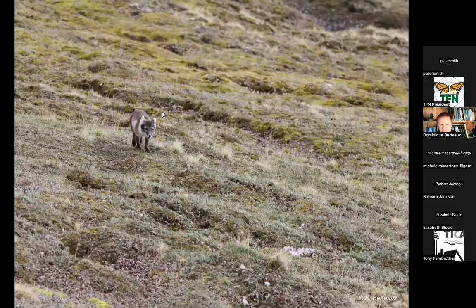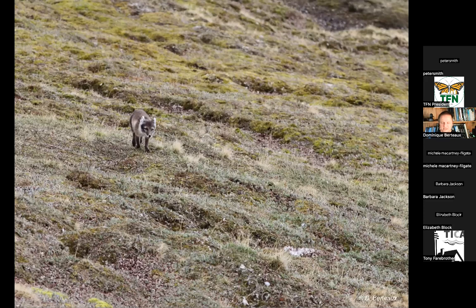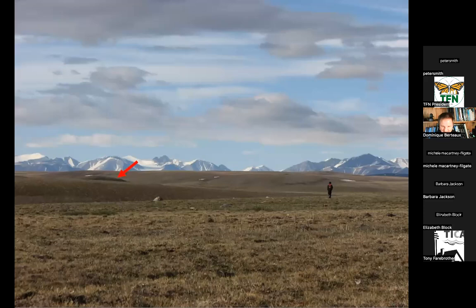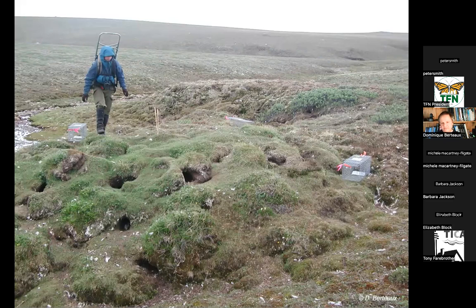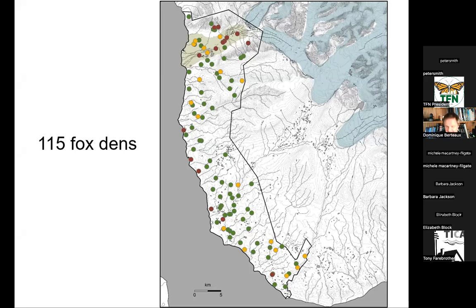Here is an arctic fox in its white winter fur — I took that picture in Sweden, but it's the same species. In summer they are more brownish. This is how we see them most of the time on Bylot Island. They live and reproduce in dens. We know about 115 arctic fox dens on Bylot Island — it's as if I was studying a population with 115 houses. In spring when we arrive, we go to each den and see whether there are foxes.